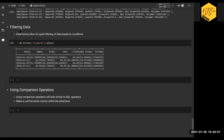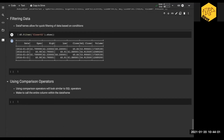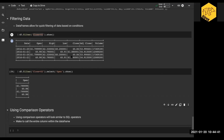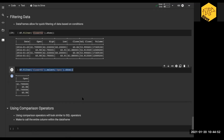So we've gone through filtering data. The syntax is df.filter with the condition close less than 62 and then dot show. Now let's do something like filtering for close less than 62 but only selecting certain columns — let's say just the open column. So we can chain df.filter with dot select to get just the open column for those filtered rows.